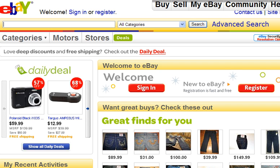Welcome. In this video, I'm going to show you how to register on eBay. For this example, we're going to use the website www.ebay.com. There are various versions depending on the country you're in, but for this example, we're going to use ebay.com.